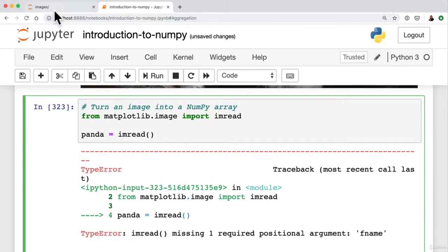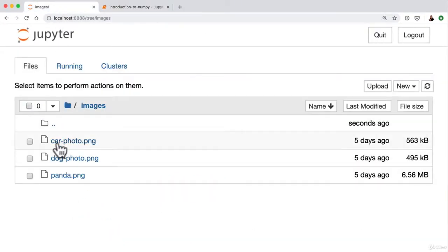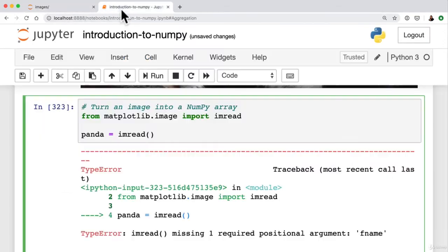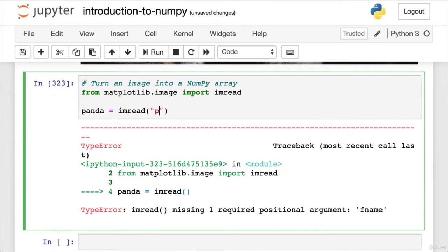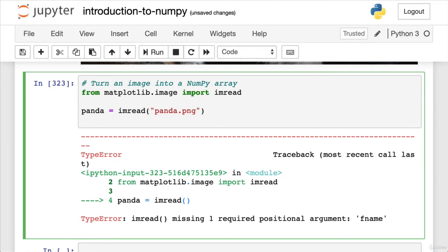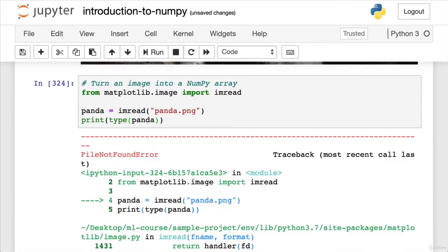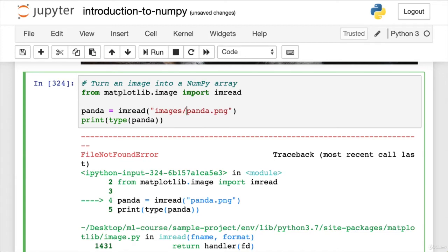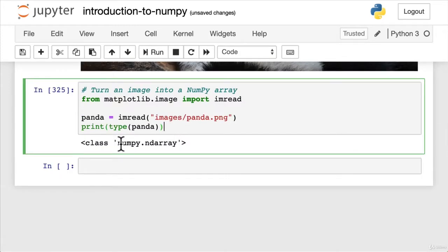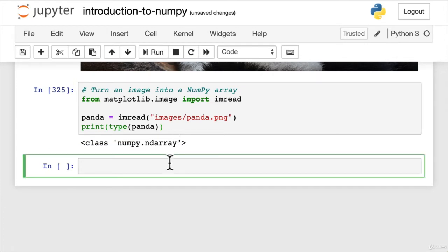Our panda image is in the file images, under panda.png. So we can pass it a string: images/panda.png. Before we even look at it, let's check what type it comes in. The result is class numpy.ndarray. It means that because it's in ndarray format, we can use all of the functionality we've learned about NumPy on this array.